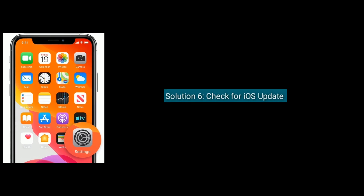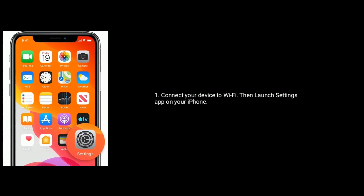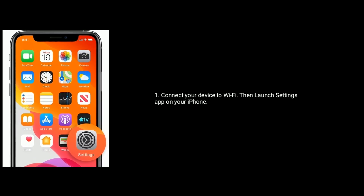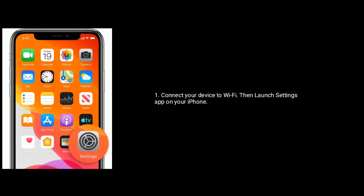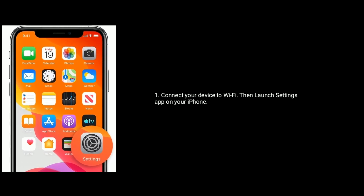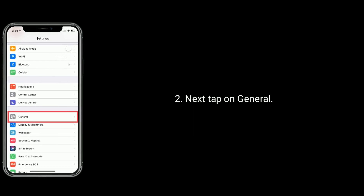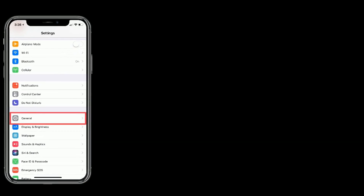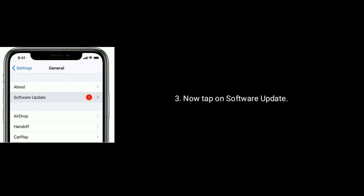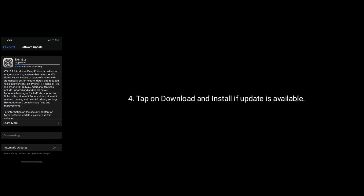Solution 6 is check for iOS update. First connect your device to Wi-Fi, then launch the Settings app on your iPhone. Next, find and tap on General, now tap on Software Update, then tap on Download and Install if an update is available.